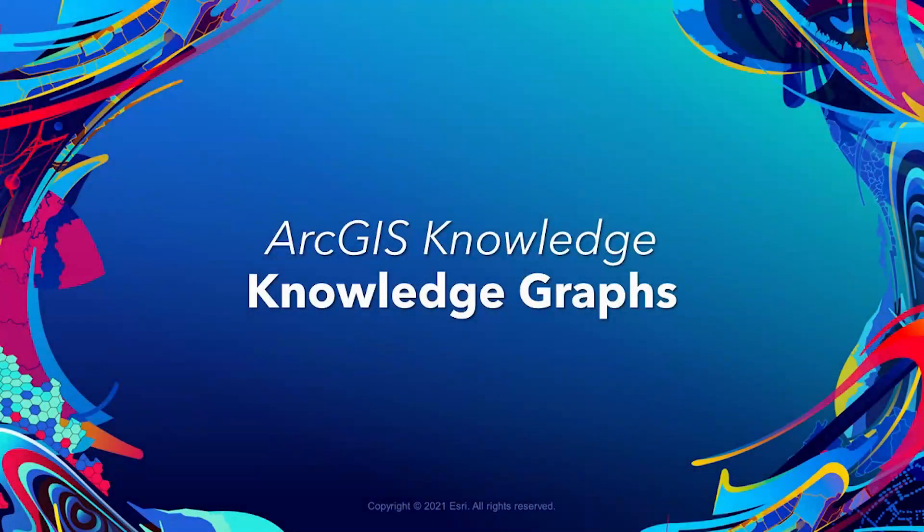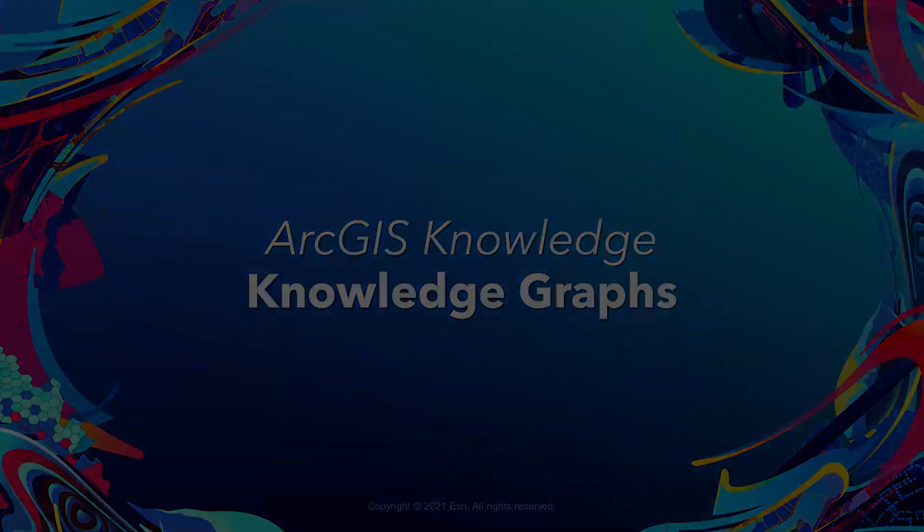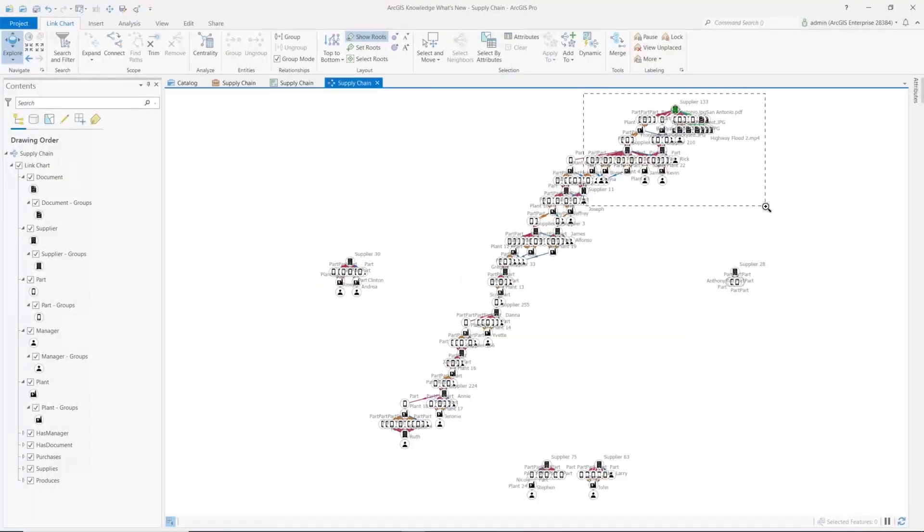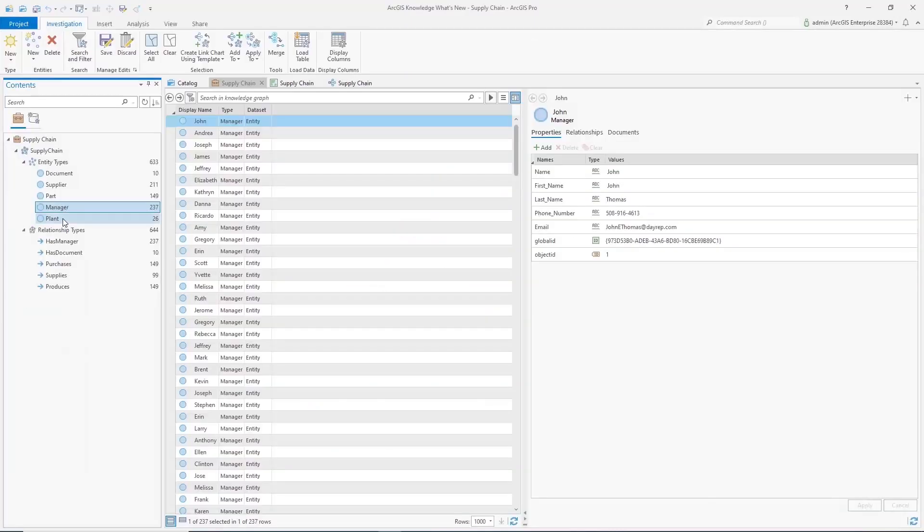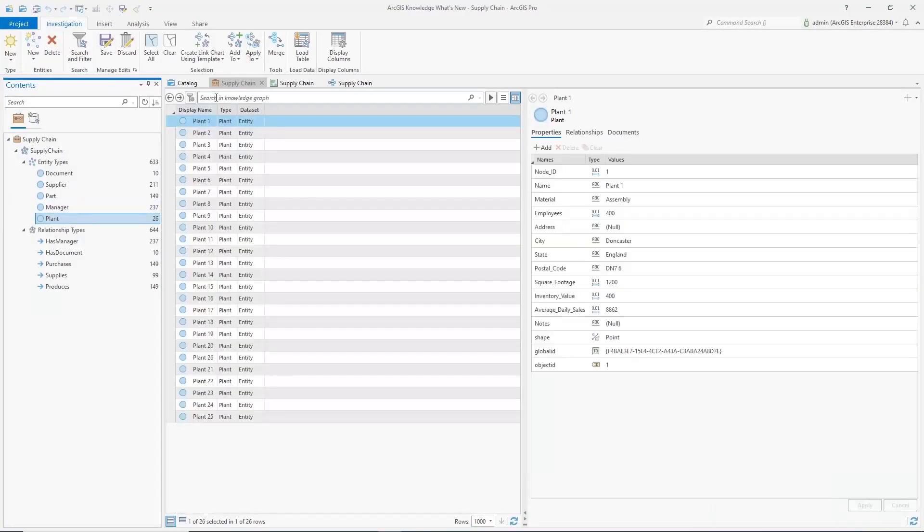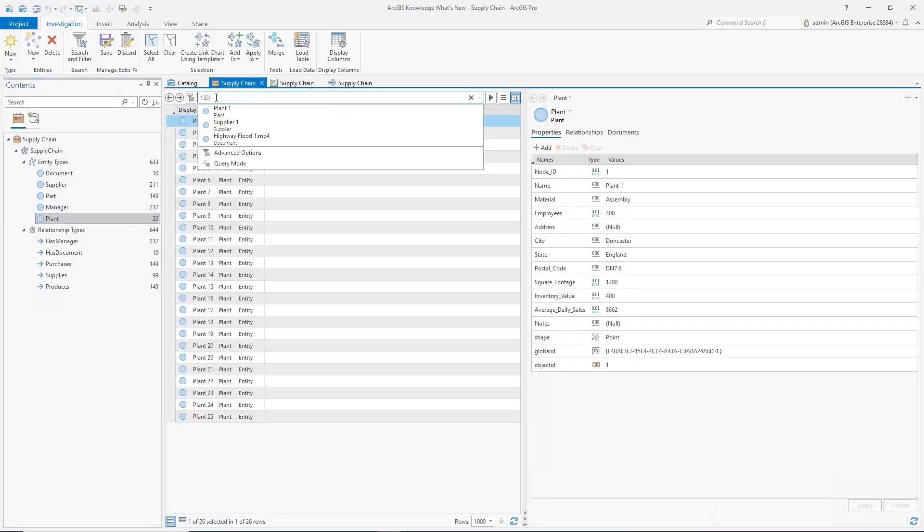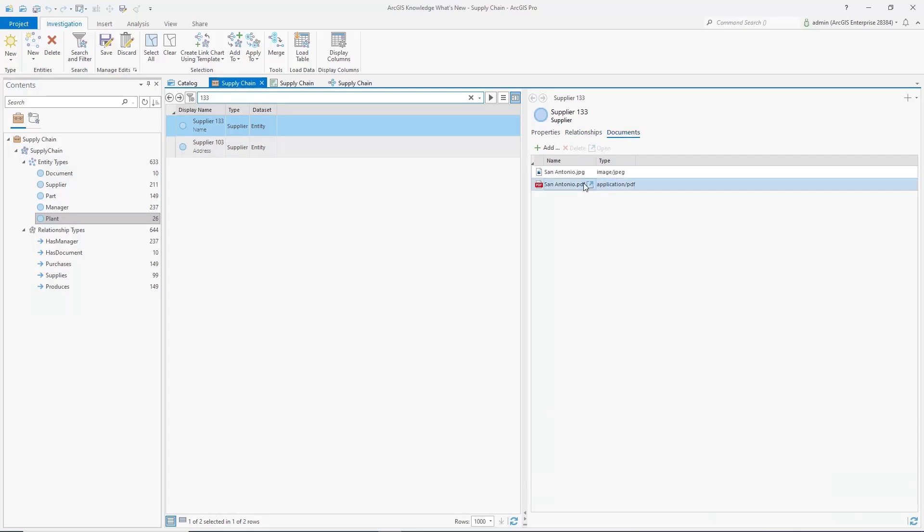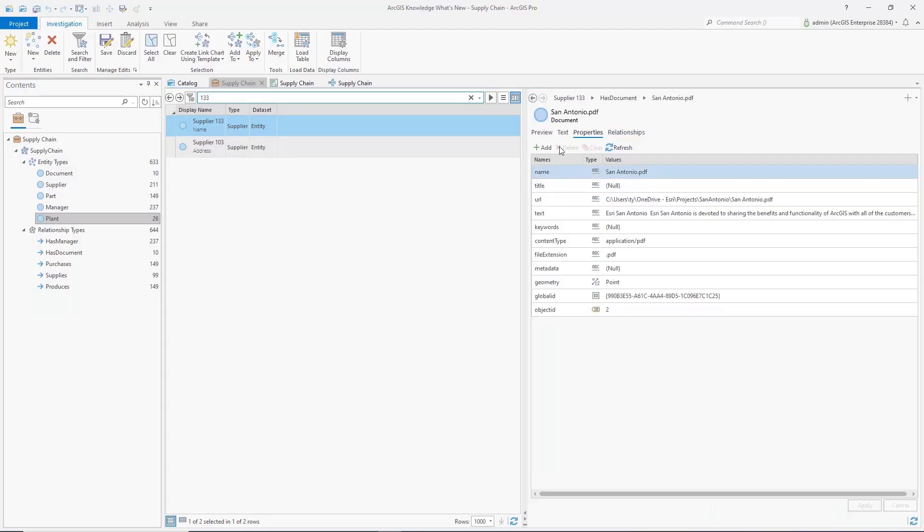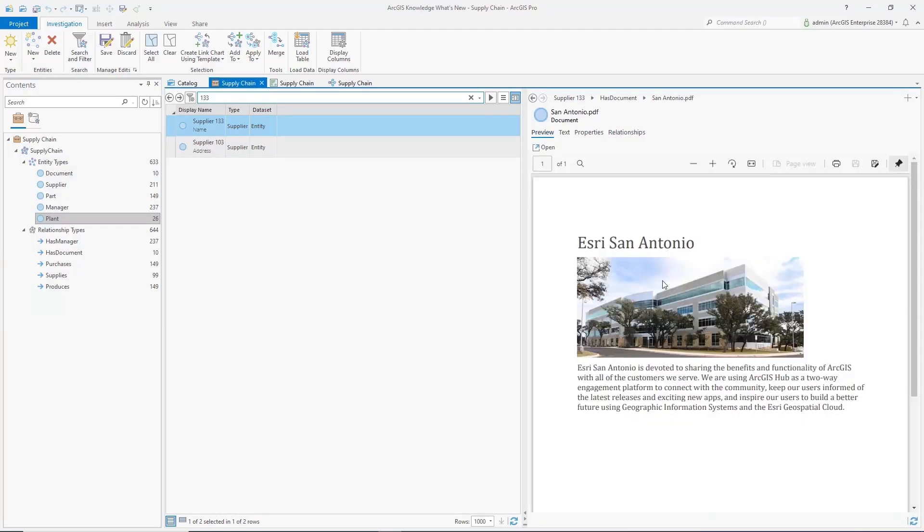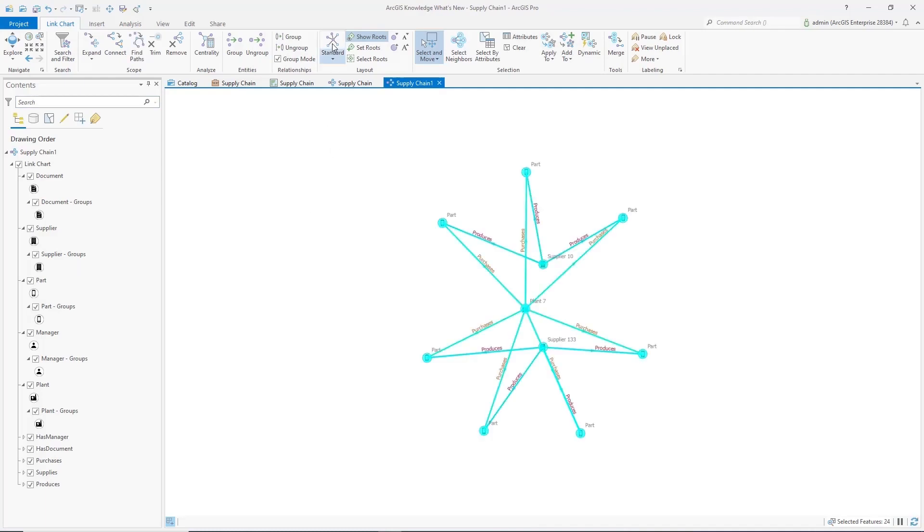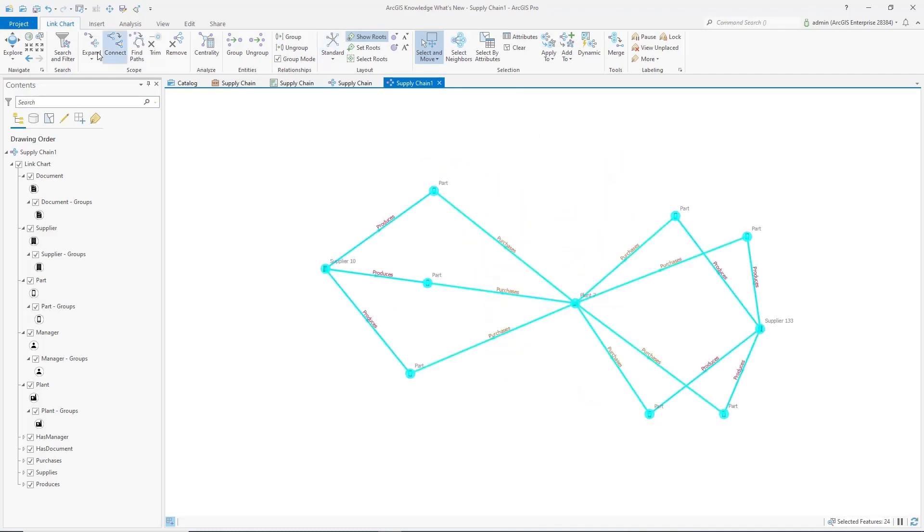Knowledge Graphs. Knowledge Graphs in a link chart can help reveal communities and hierarchies in your data. Using full-text search, discover entities and relationships by their property value. With Find Paths, discover relationships between selected entities and expand to uncover more of your connected data.